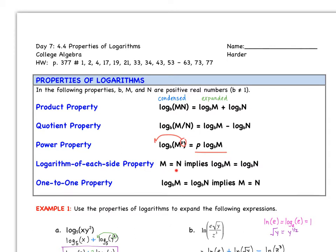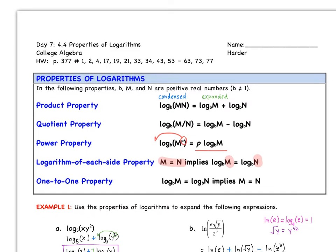The log of each side: M equals N implies that log base B of M equals log base B of N, which means M equals N — the arguments have to be equal. And vice versa: if two logs with the same base are equal, we can set those arguments equal to one another.